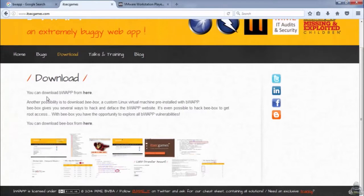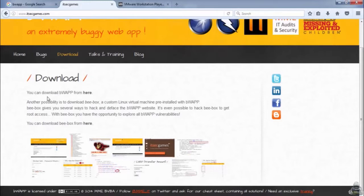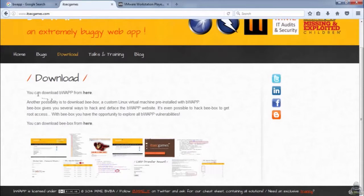Go to the download section and download it. In download, you have two options. The first one is bWAPP web application, and the second one is bWAPP with a virtual box. They call it bbox. bWAPP web application is just a few MB, and the bbox is more than 1 GB.